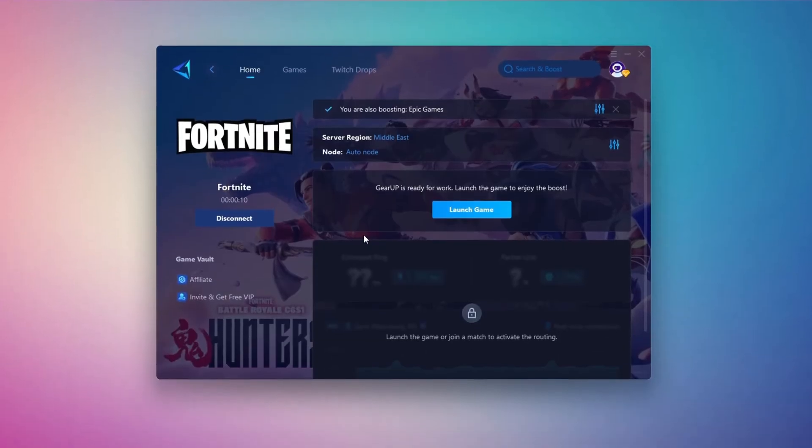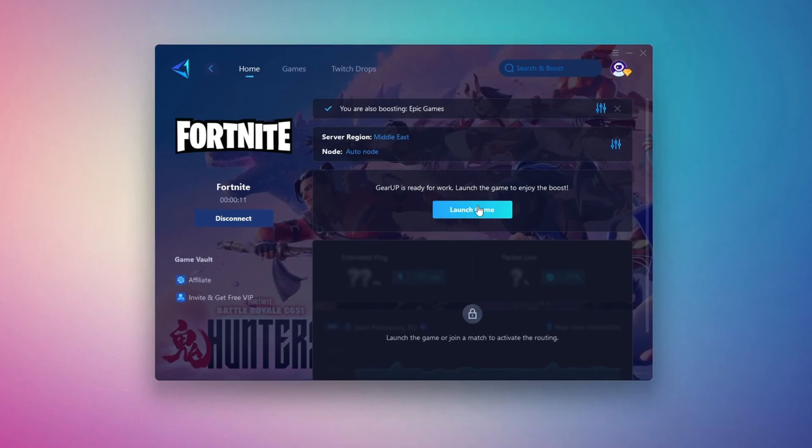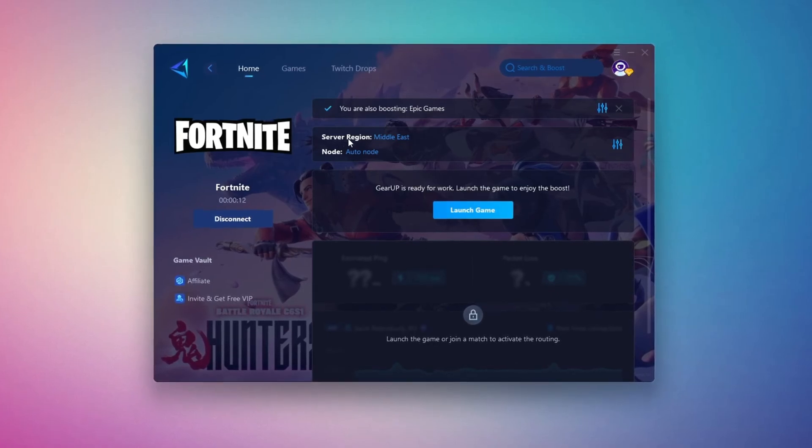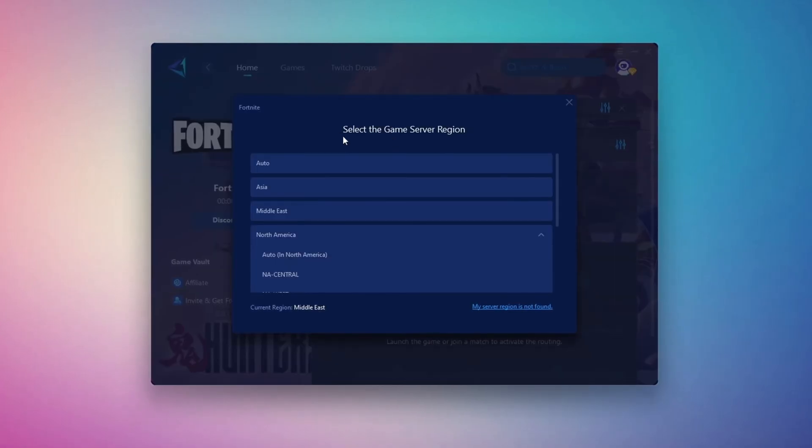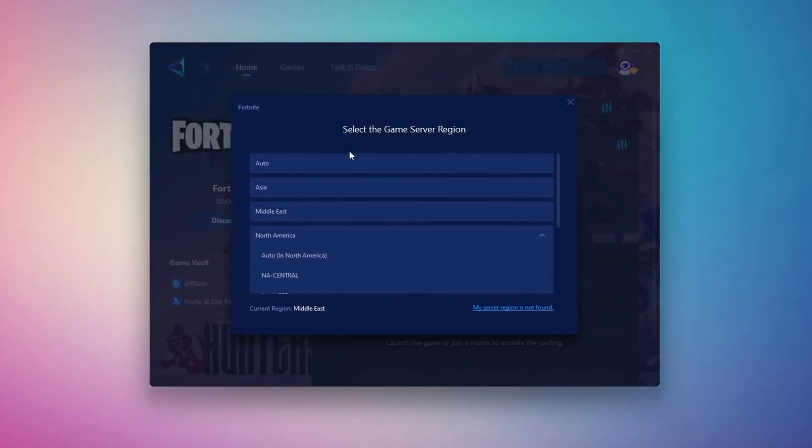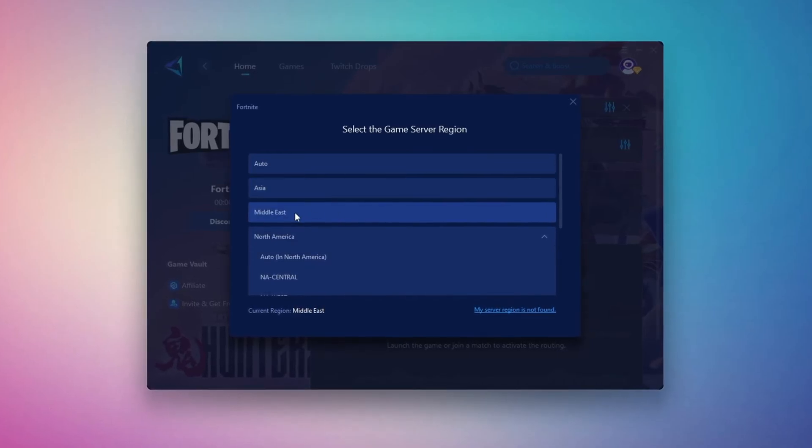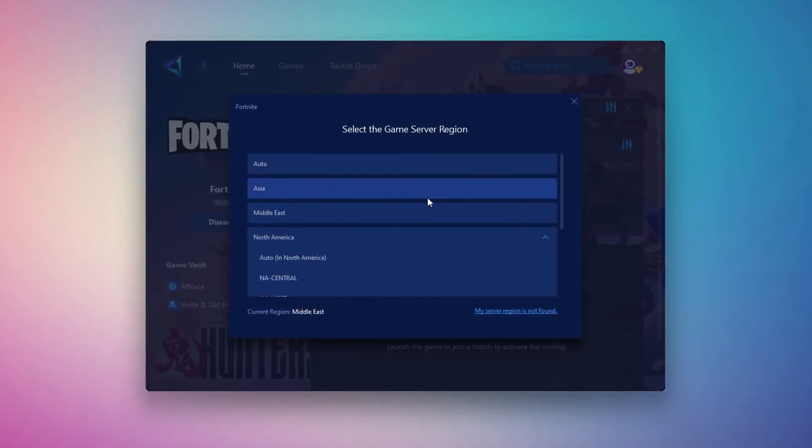Next, you'll need to choose your server region. Select the nearest server for the best connection. In my case, the Middle East server works best. After selecting the server, close the window.